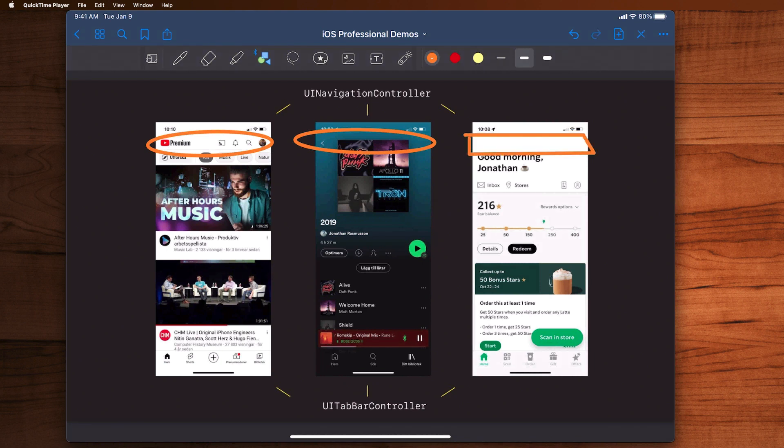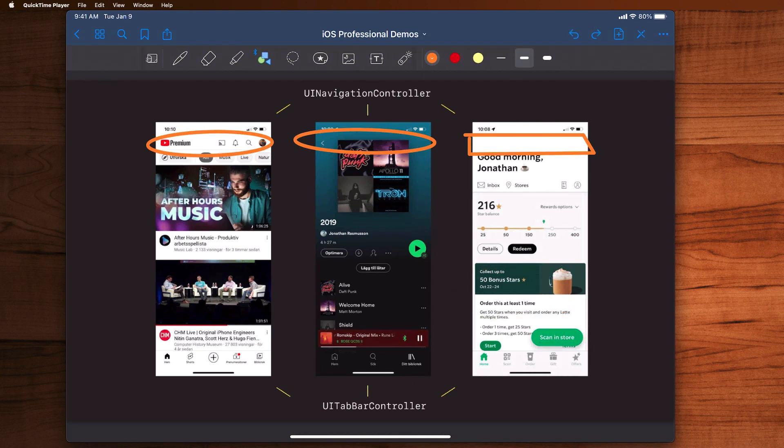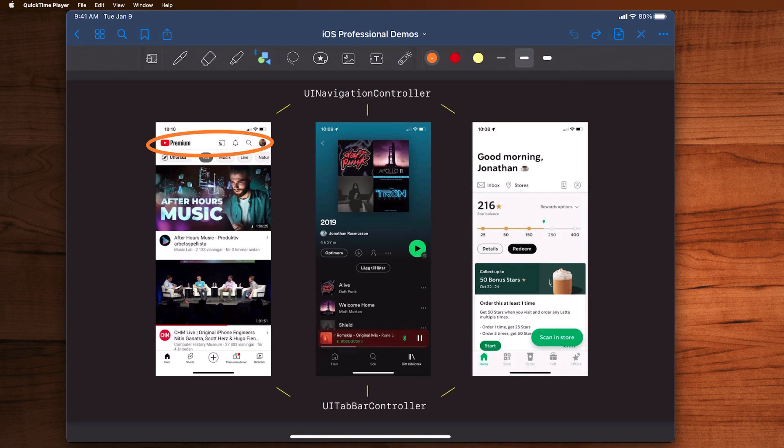It lets you select a tile here, drill deeper into the application, and then hit a back button and come back. So navigation controller is another container view controller we use and see all the time in our applications.